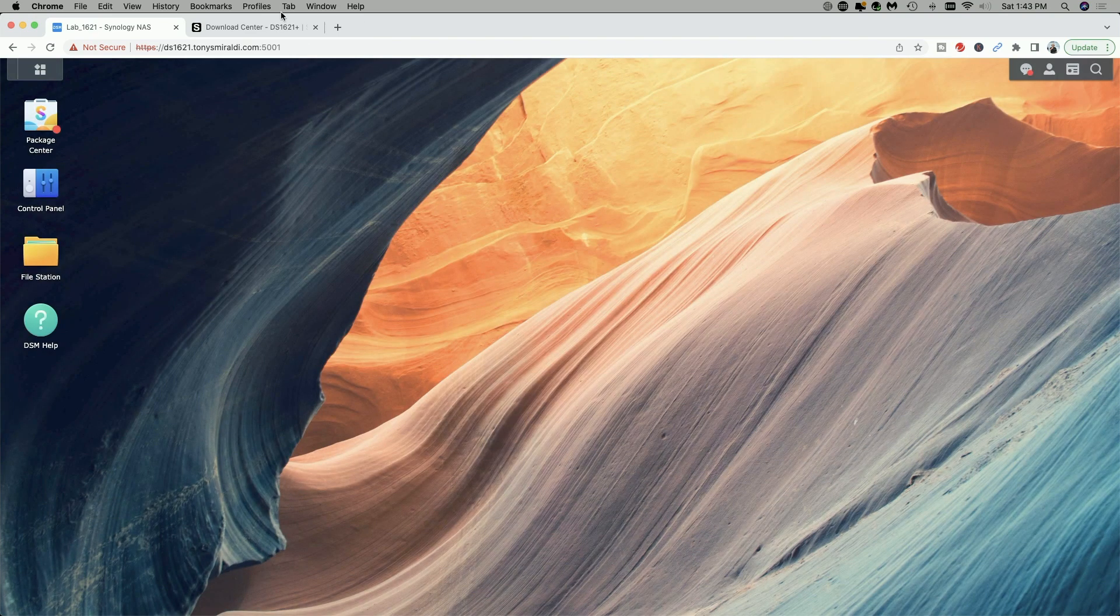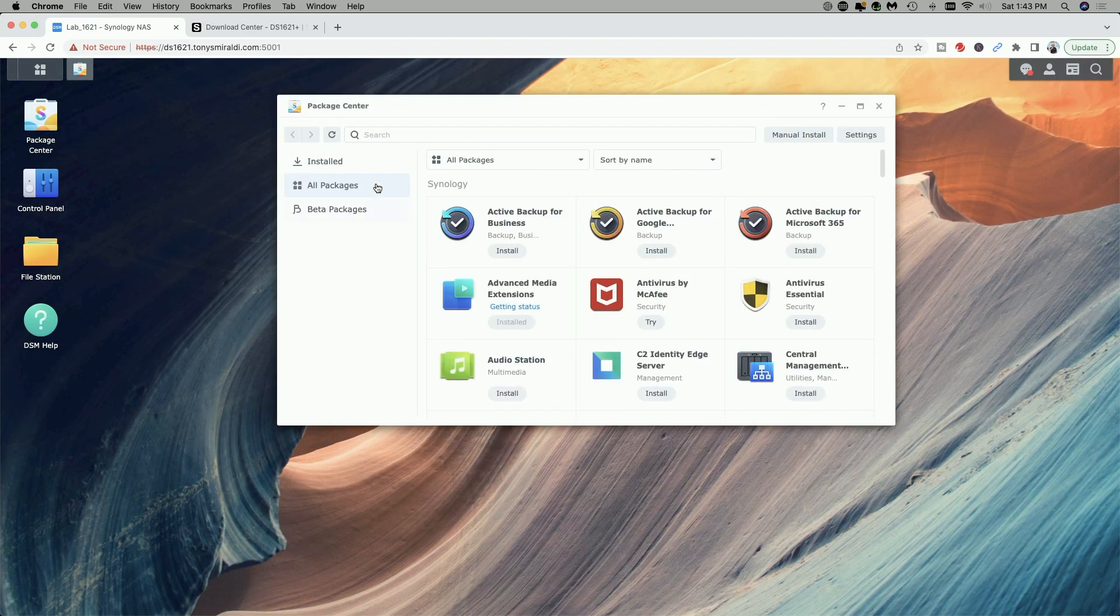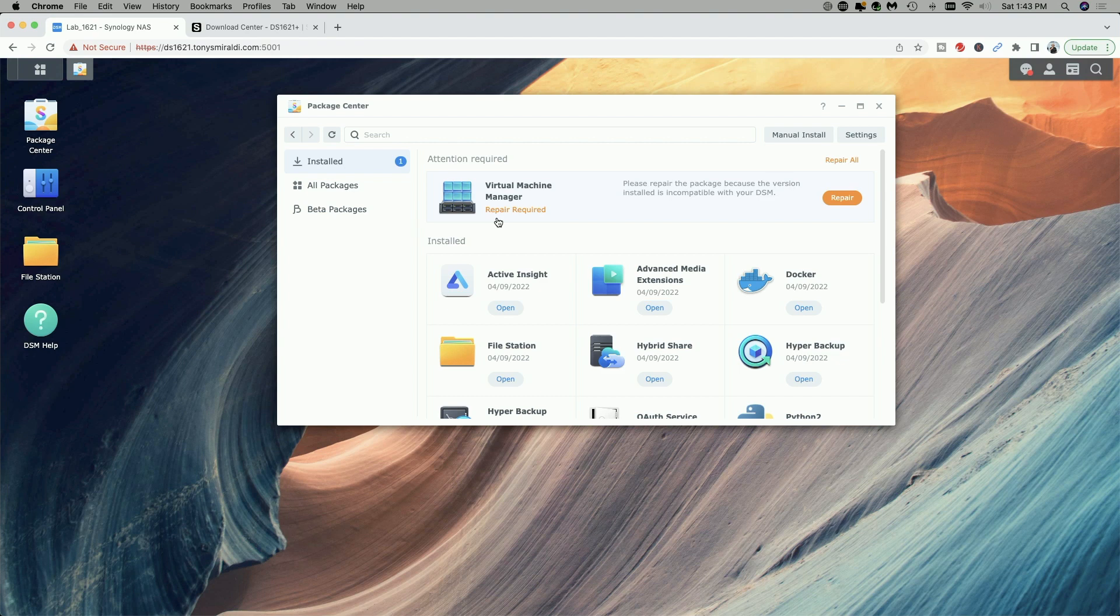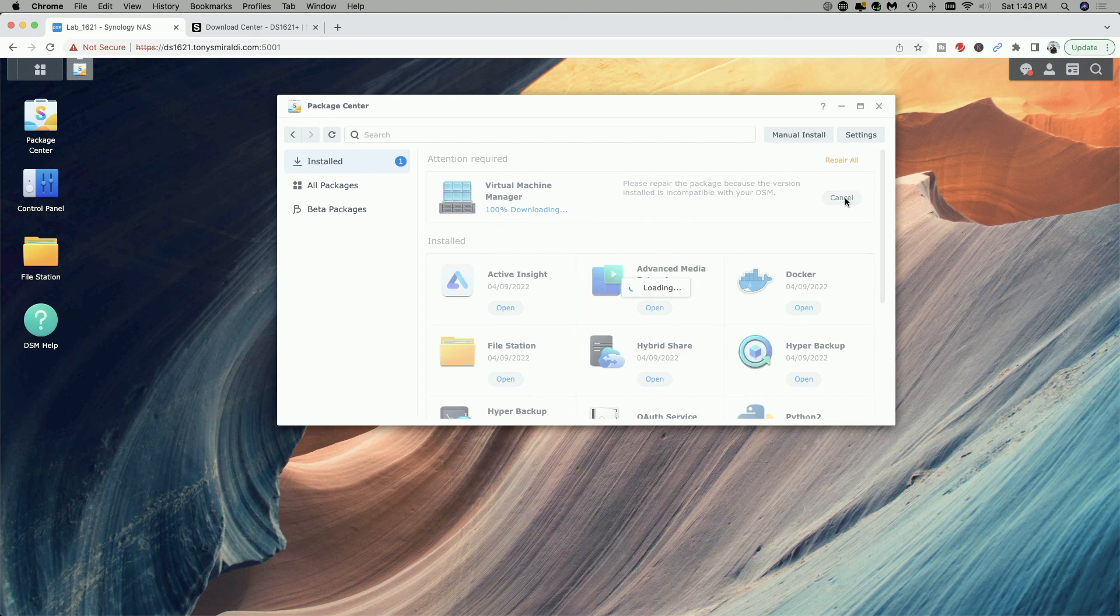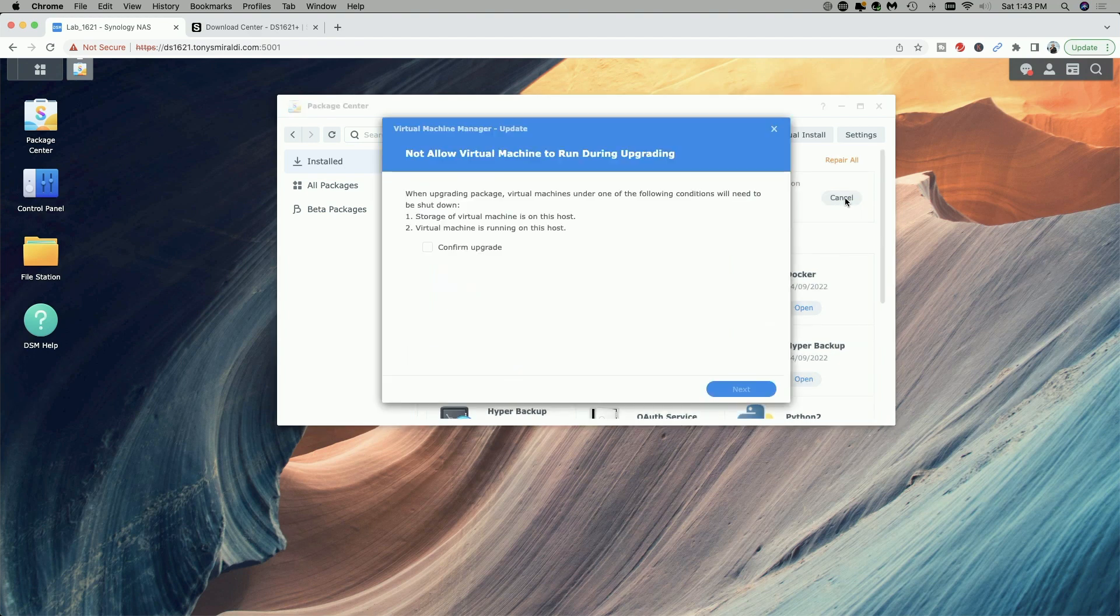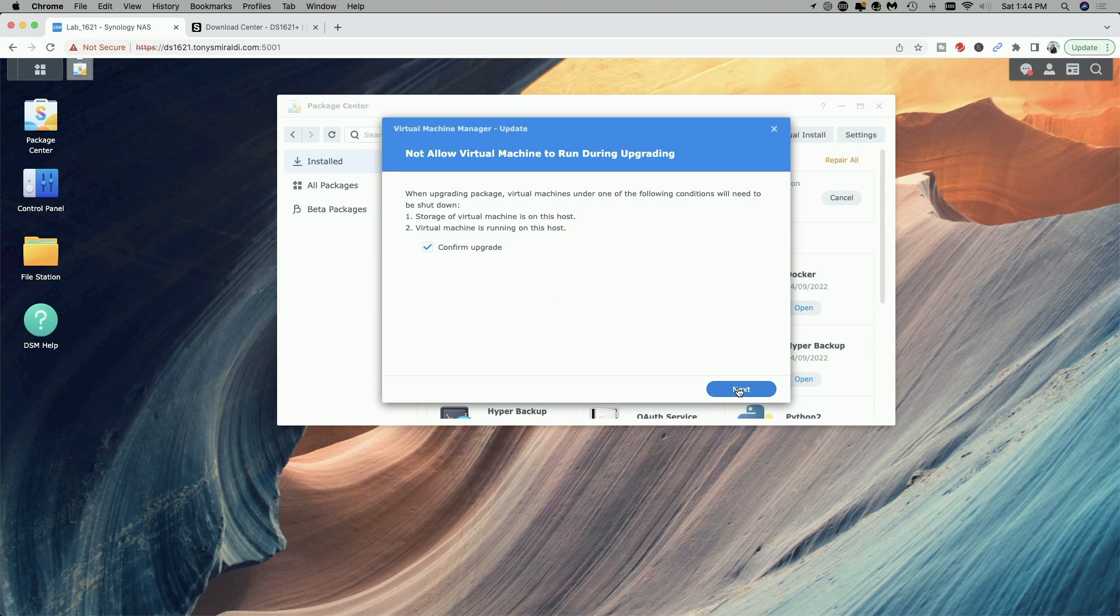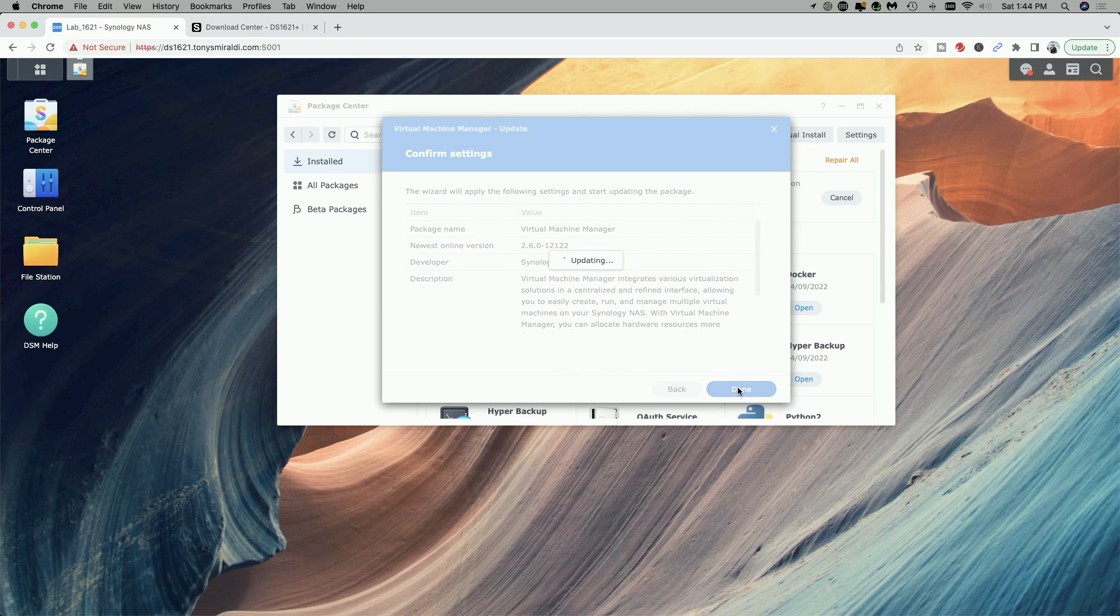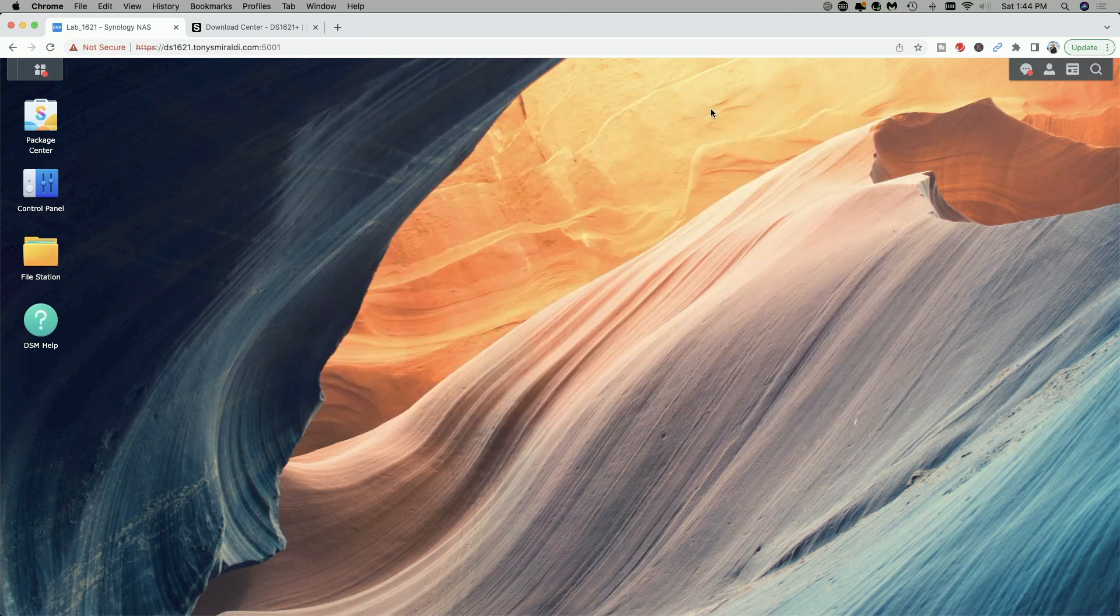Okay, we're getting a notification under the package center. Let's click on the installed packages, and it says here virtual machine manager requires a repair. So let's go ahead and click on repair. When upgrading, virtual machines under one of the following conditions will need to be shut down. So we'll just go ahead and say confirm the upgrade and click on next. And then we'll click on done. Okay, it looks like the repair was completed successfully.